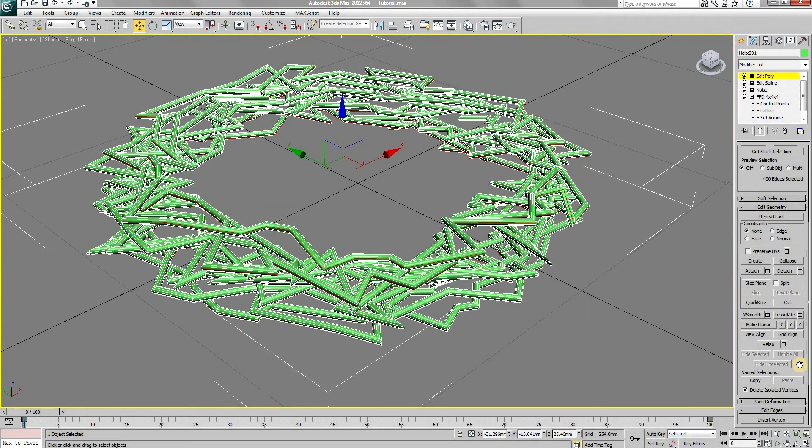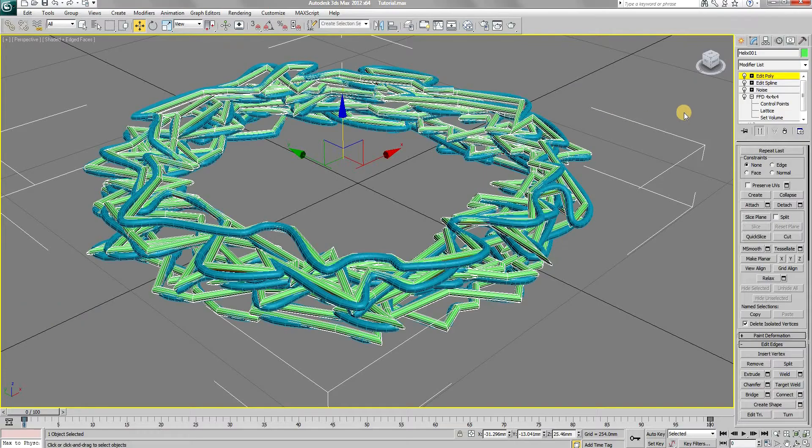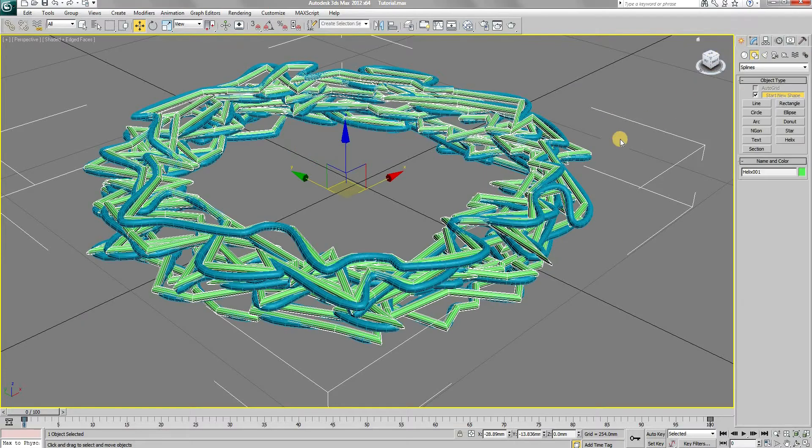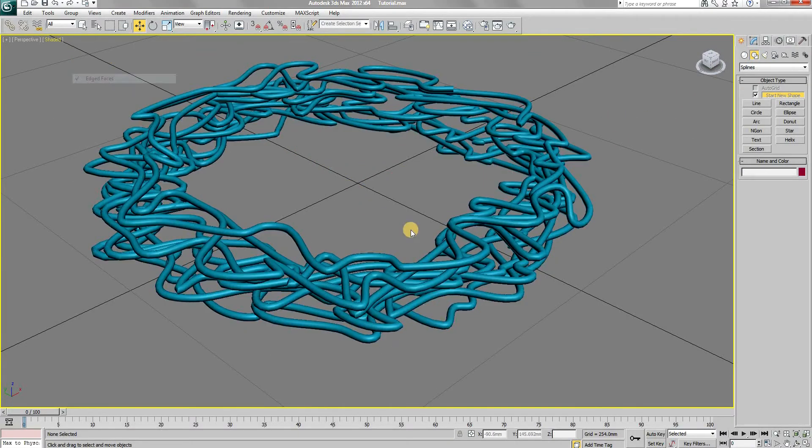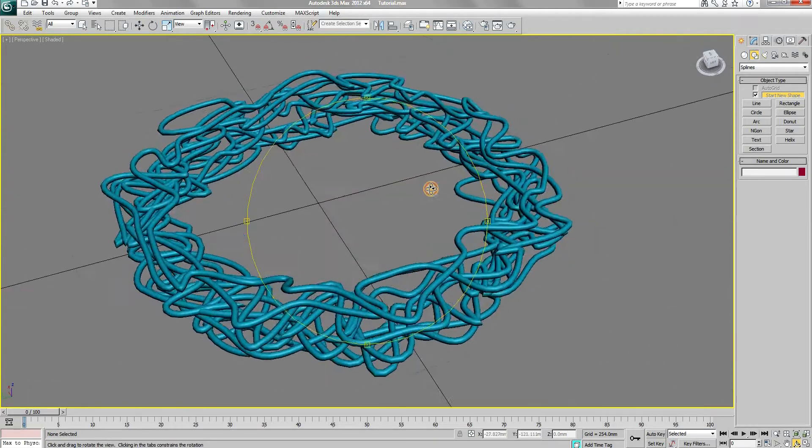Choose create shape with the smooth option checked. Now you will have another better looking wire. You can hide or delete the original one.